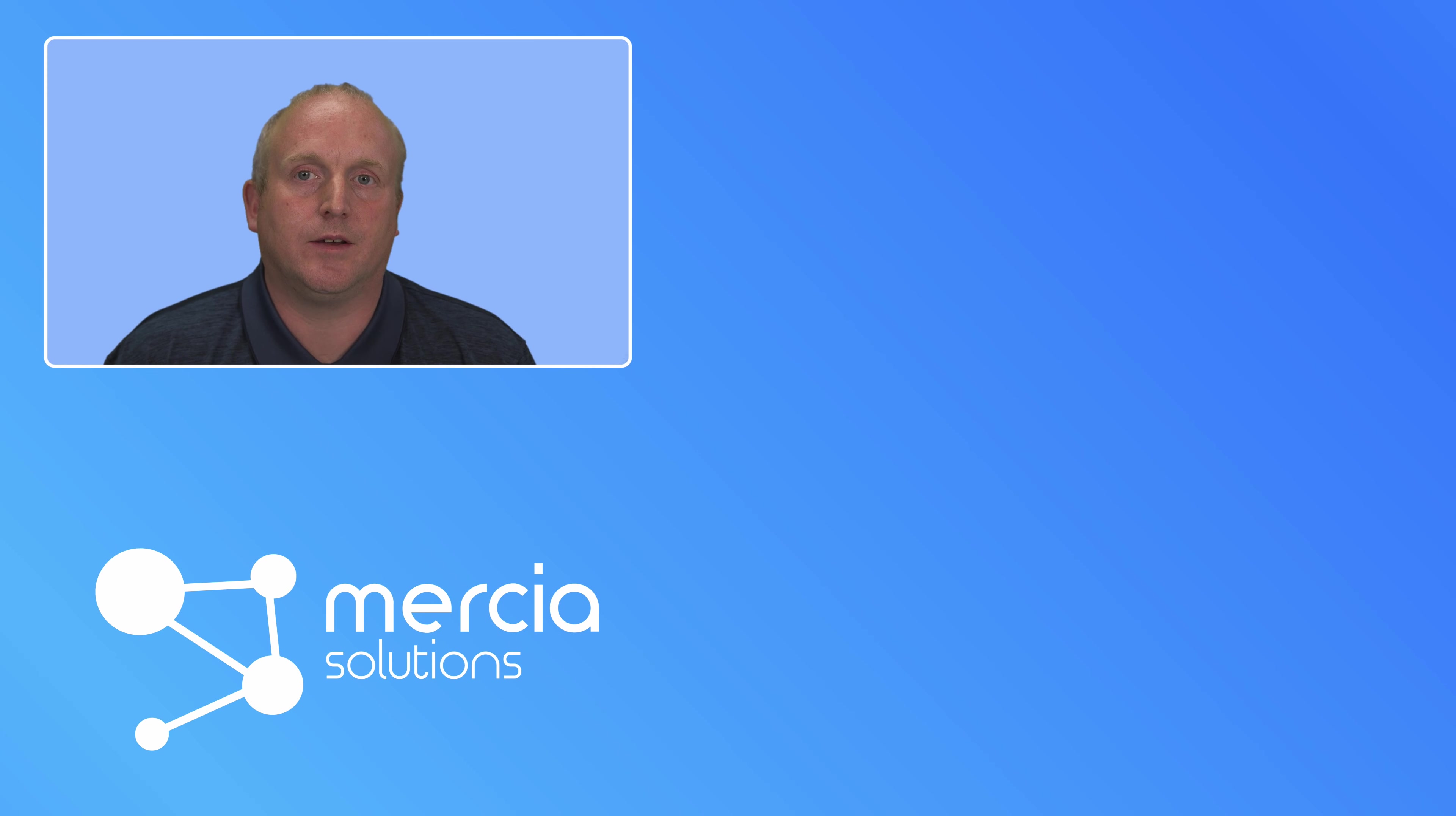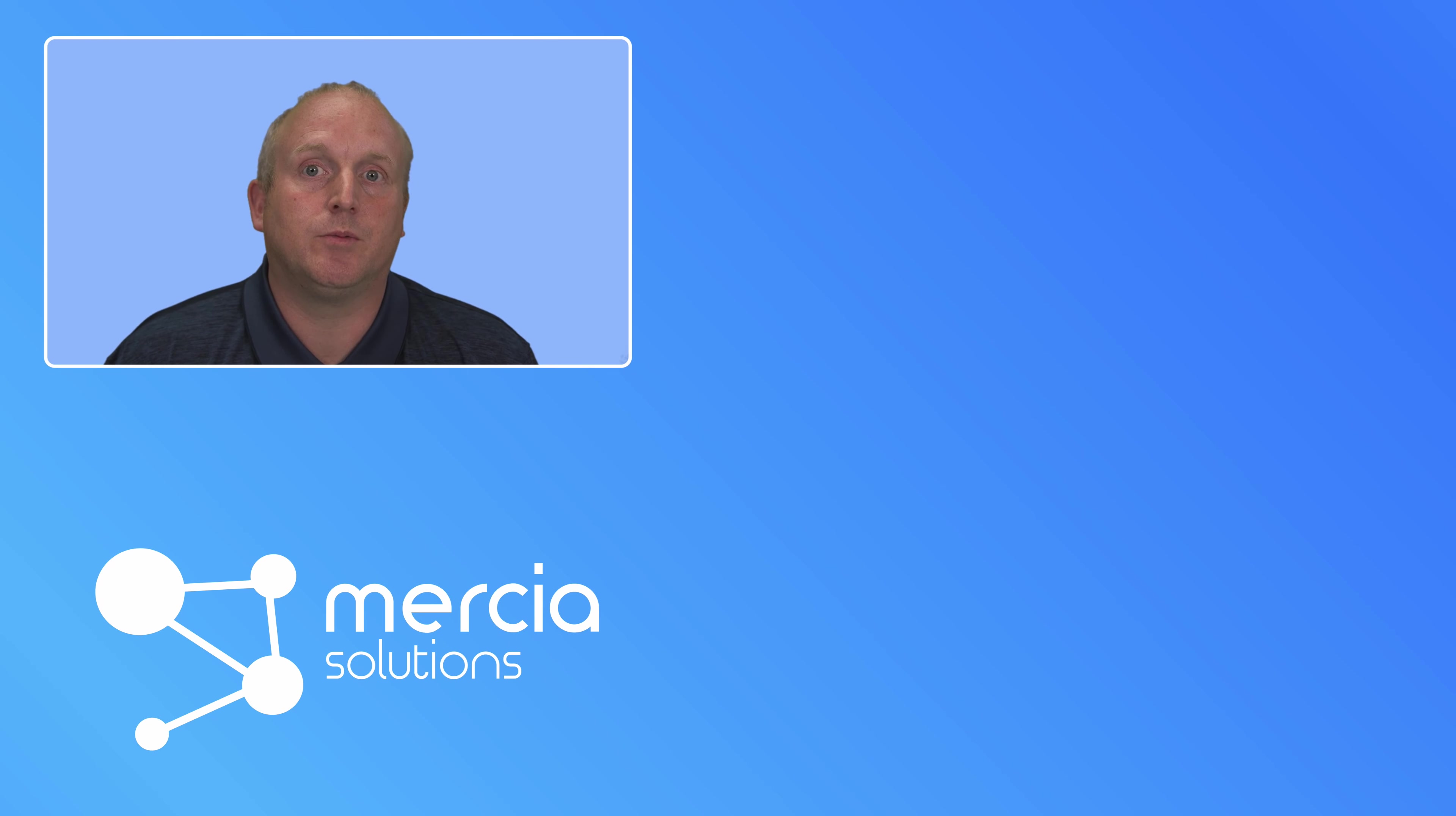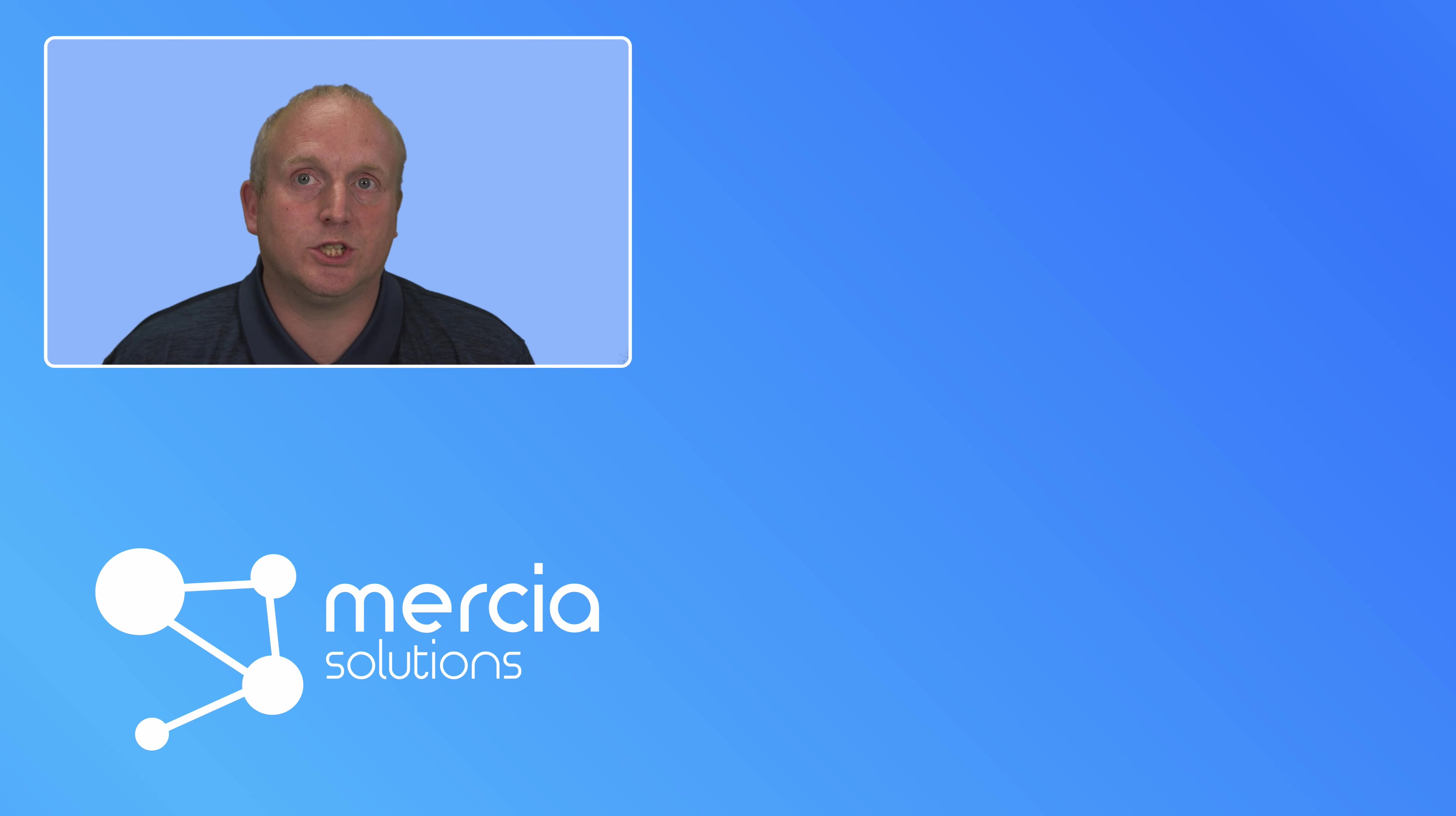Thank you for making it to the end of the video. Let me know in the comments below how you've got on connecting devices to XCPNG. If you found the video useful, feel free to hit like and consider subscribing to the channel. Thank you very much. I'll see you next time.